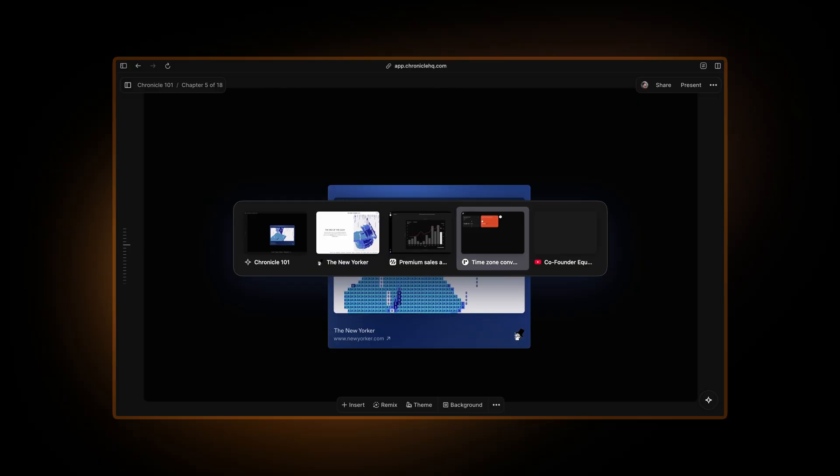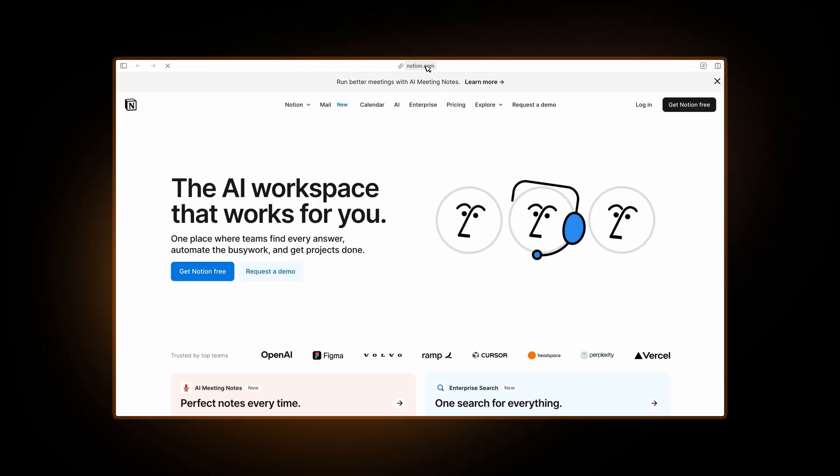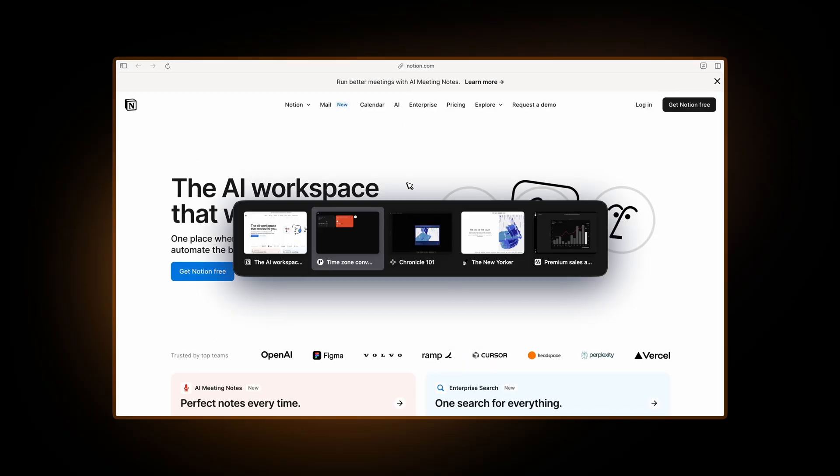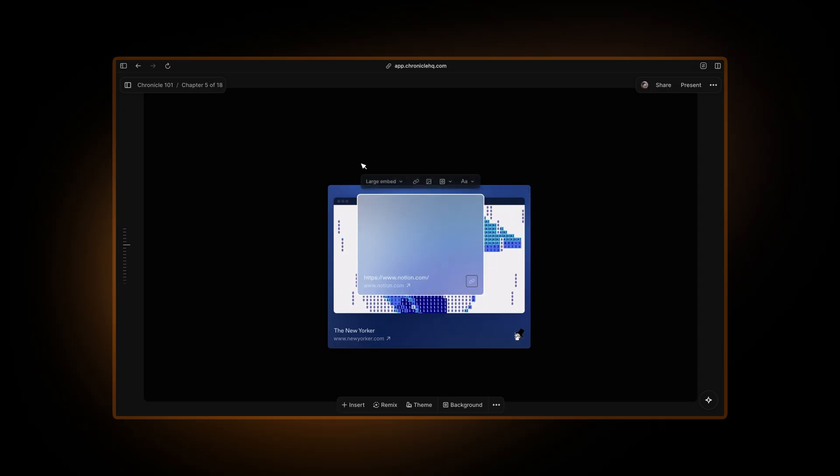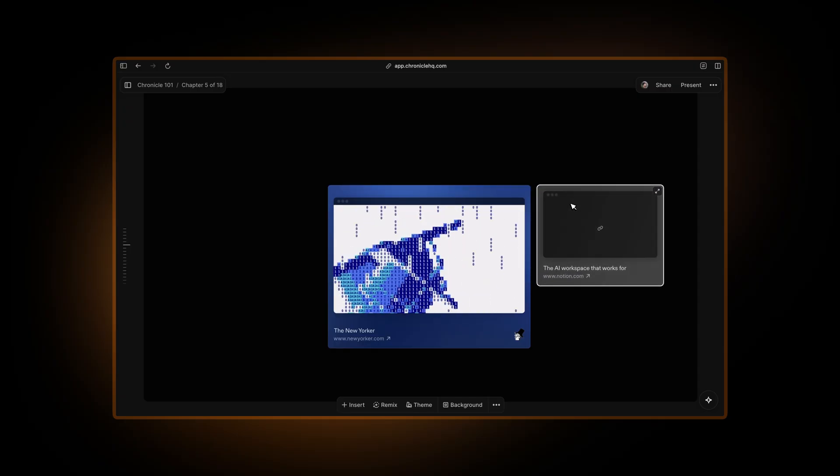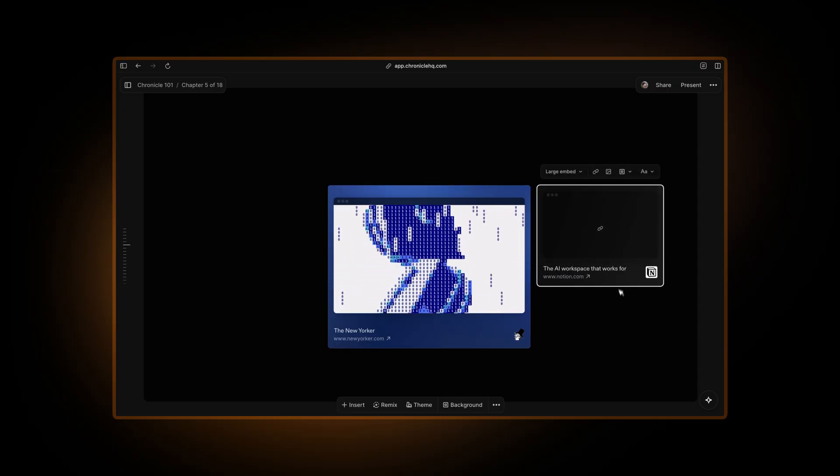Let's say I'll open notion.com. This website won't allow you to create a preview inside Chronicle. So if I paste this, Chronicle will still create a nice beautiful embed for you. It will still fetch an image from the metadata.